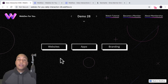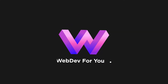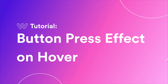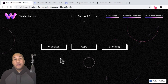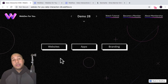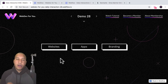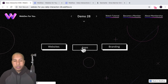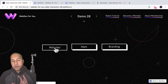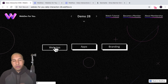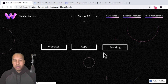Let's build something great with daily interaction number 28. Hey, what's up everyone? John with WebDev for you, and welcome to the daily interaction series where every weekday we build a new interaction or animation in Webflow. In today's daily interaction, we're going to build a button press effect on hover. When I hover over these buttons, we can see that they push in to create this button press effect — a nice little effect you can add to your Webflow website.